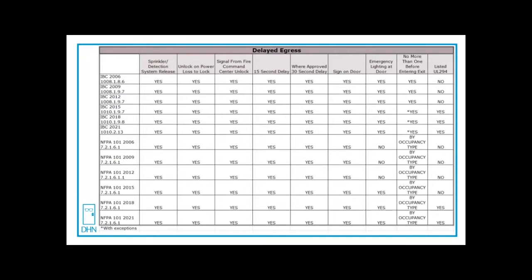Also, check your state and local codes as they may change this. In some jurisdictions, they don't allow delayed egress depending on the form.